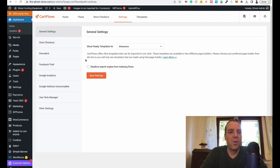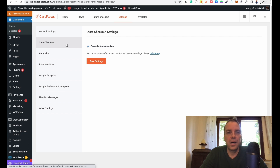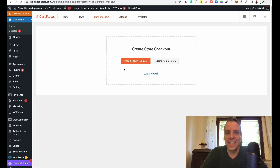Now we are on the general settings tab. We want to customize our checkout, so we go to store checkout. We go up here to store checkout and then we can click on import ready template.